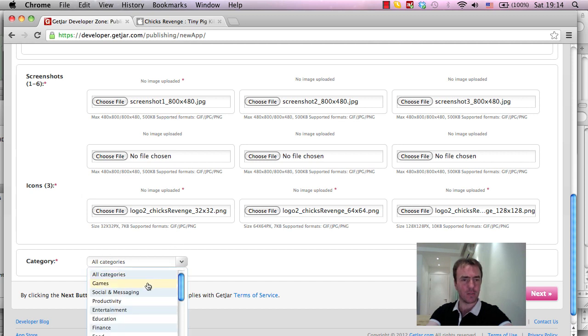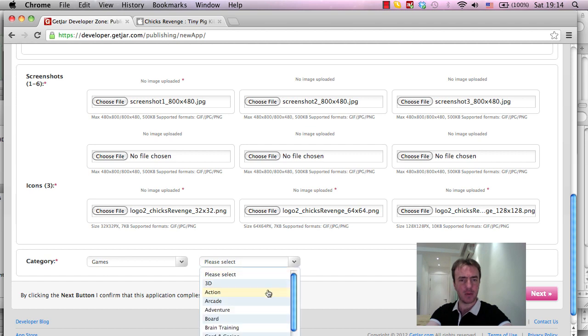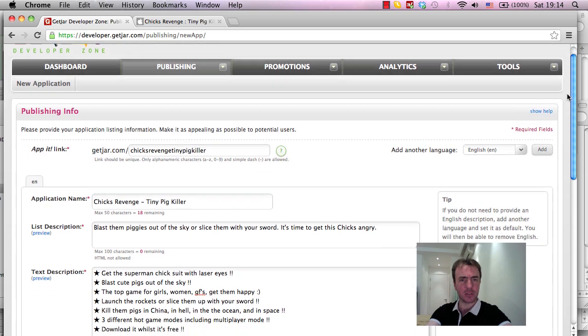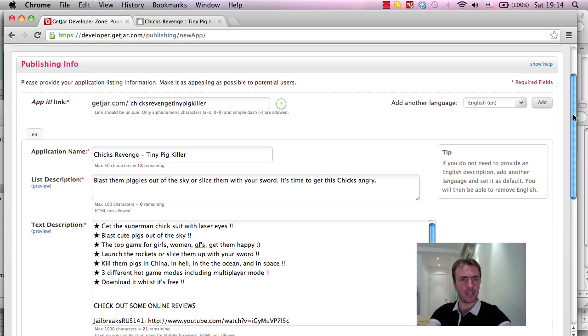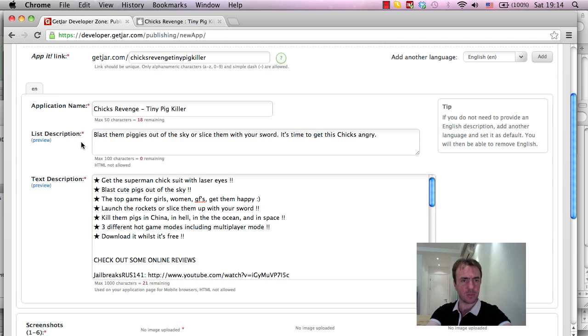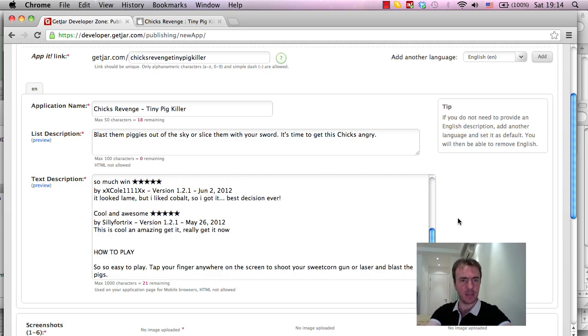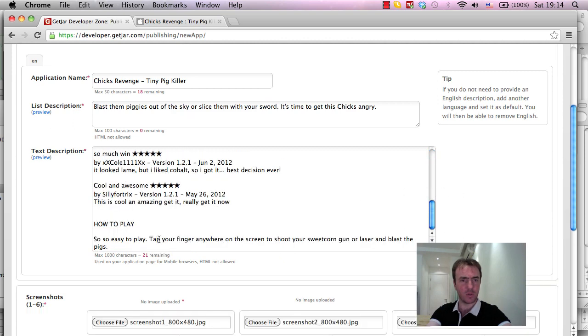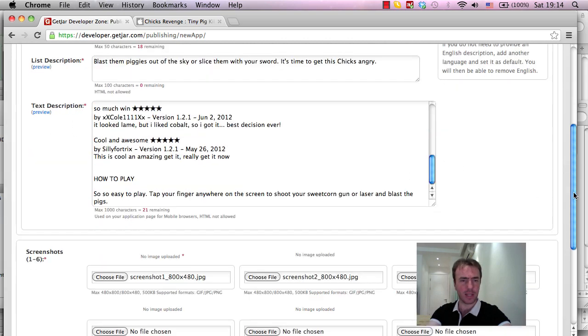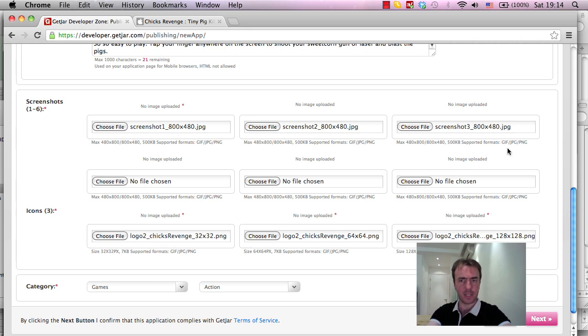Categories, for Chicks Revenge is a game, and then select your subcategory, and we're going to call this Action. So, I'm going to do a quick double check to make sure I've got everything in here. So, Chicks Revenge, Tiny Pig Killer, we've got the list description here, we've got the text in there, which uses almost all of the characters which are allowed, the maximum number of characters, Screenshot, Screenshot, Screenshot,